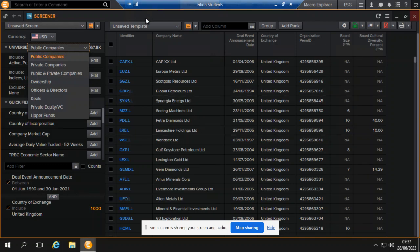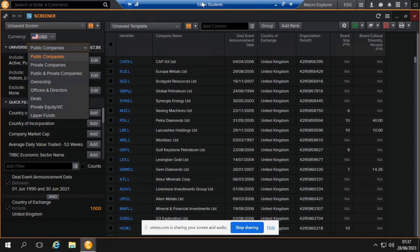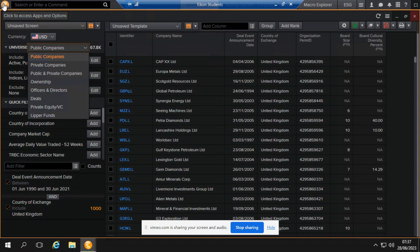Hi, this video is to show you how to download mergers and acquisitions data from Eicon. For this video I will assume you have basic understanding on how to log into Eicon and how to navigate it. What you really want is to go in and get M&A information.